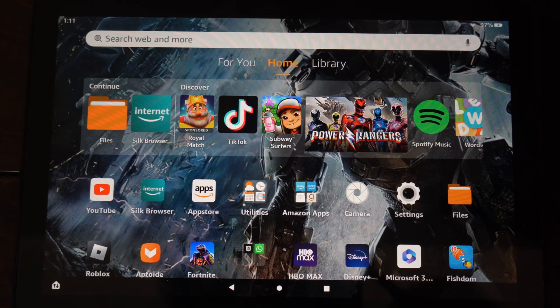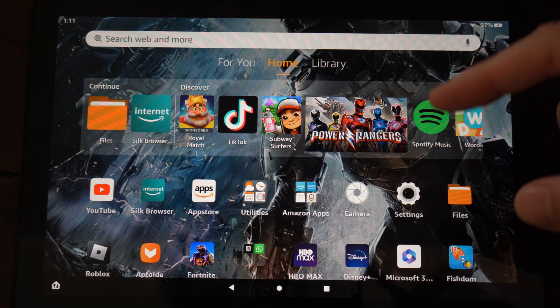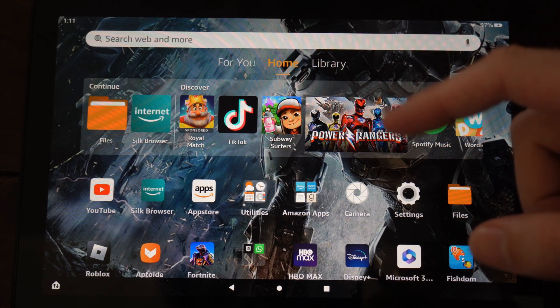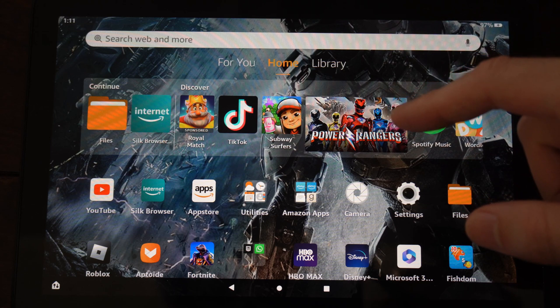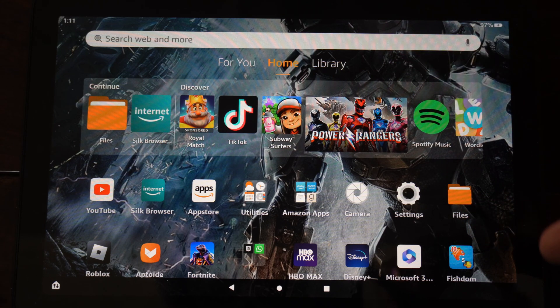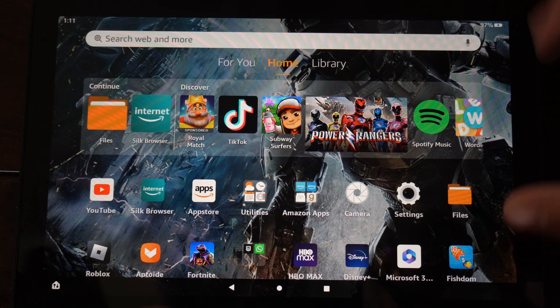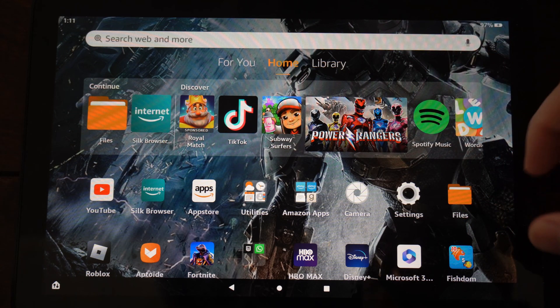This is Tim from YourSixTech. Today in this video, I'm going to show you how to turn on Game Mode on your Amazon Fire HD 10 tablet so your games aren't laggy or stuttering when you play them.